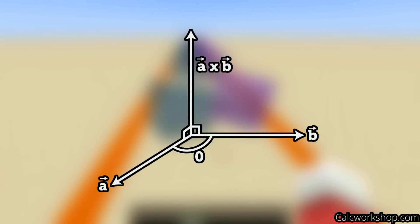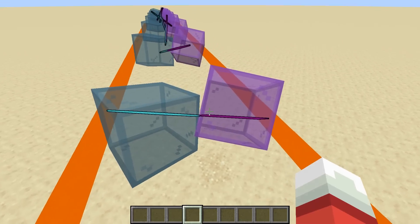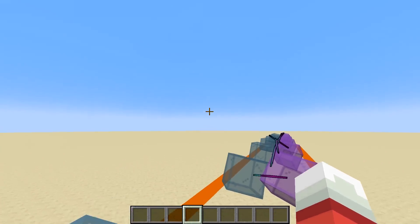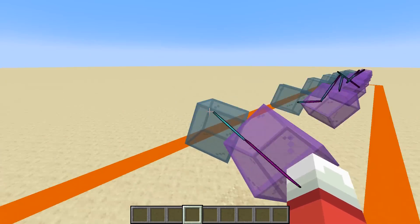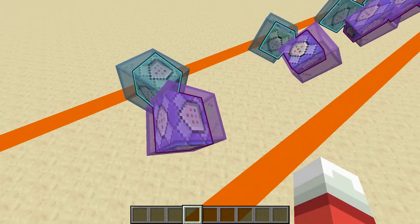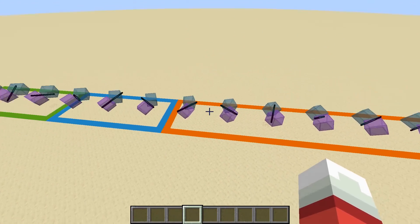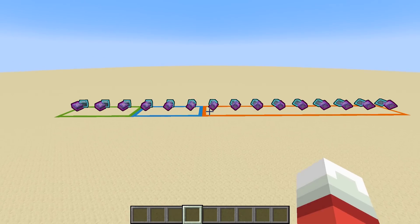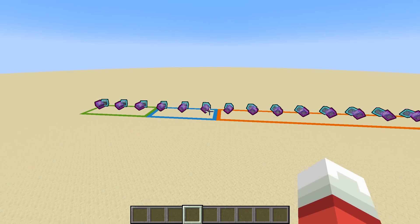A cross product of two vectors produces a third vector that is perpendicular to both of them. So for example, this axis is the cross product of the normal of this face from the blue cube and this face from the purple cube. In total, we end up with 15 axes to test. And if the cubes projected onto those 15 axes don't show any separation, then the cubes must be interpenetrating.